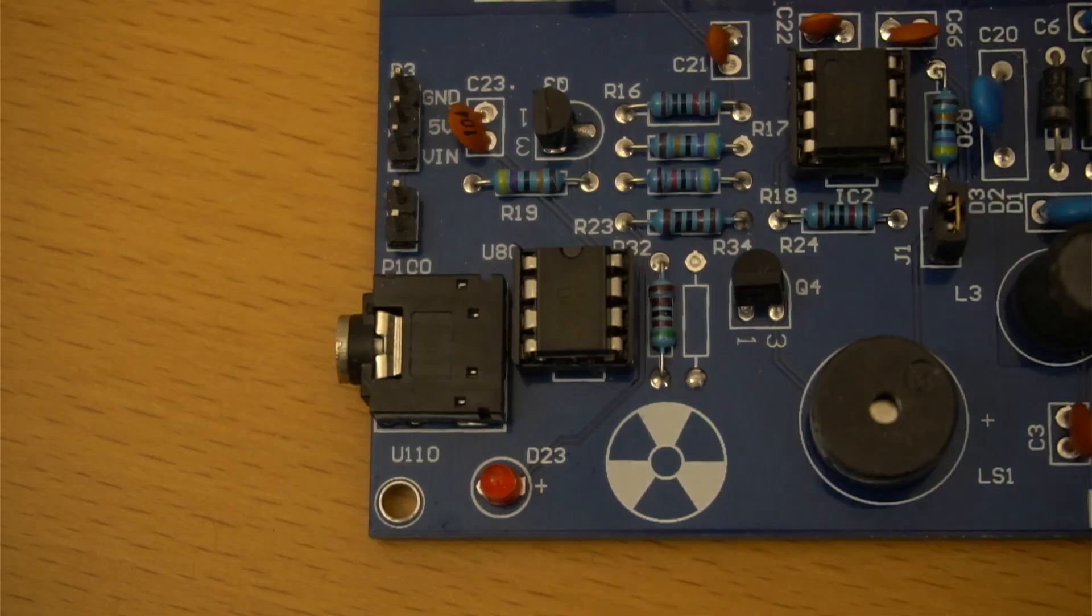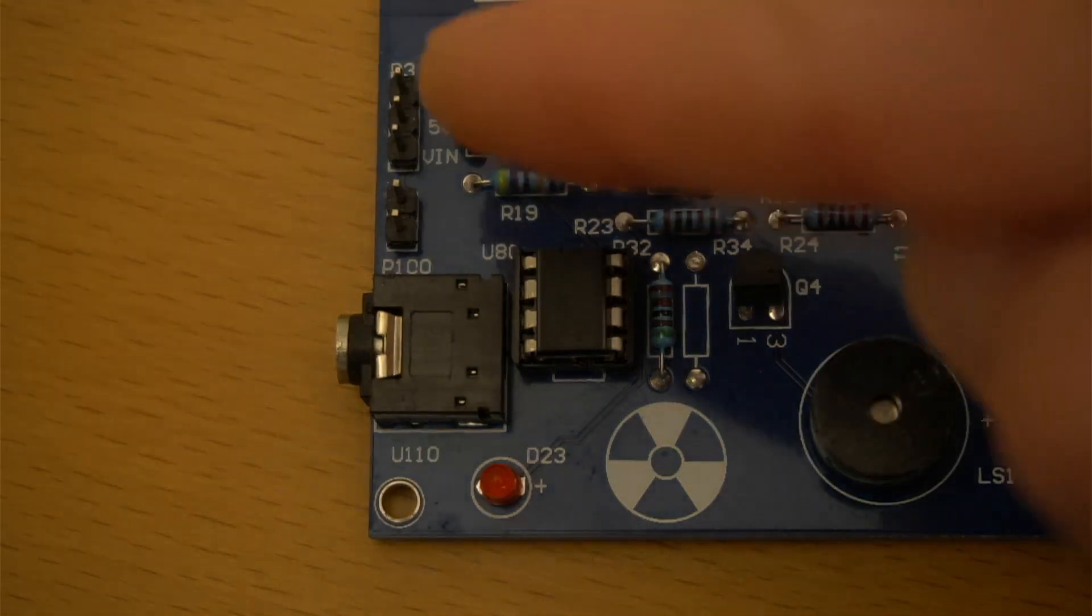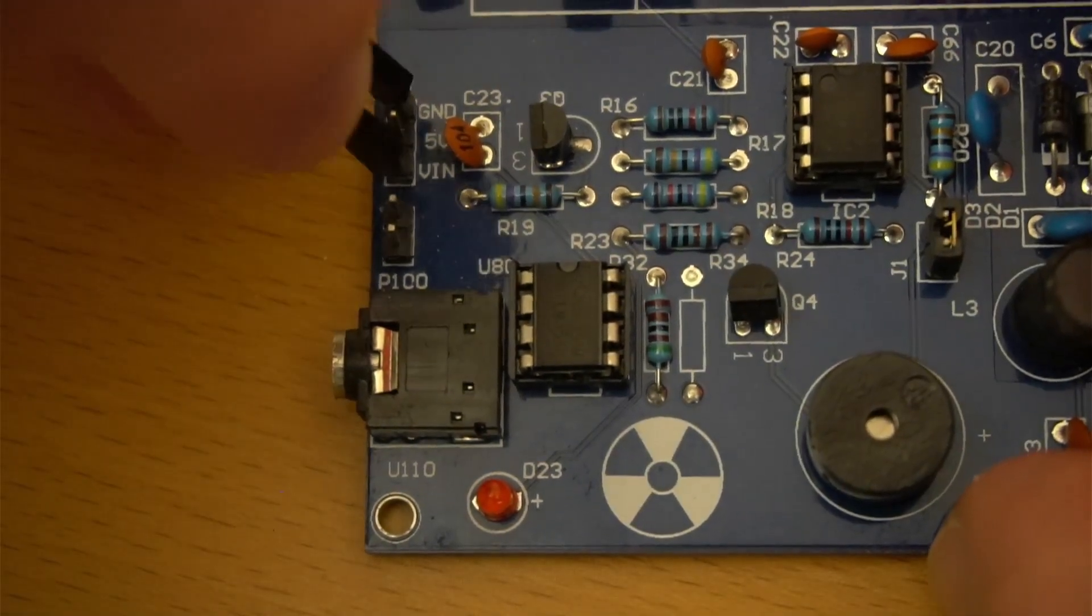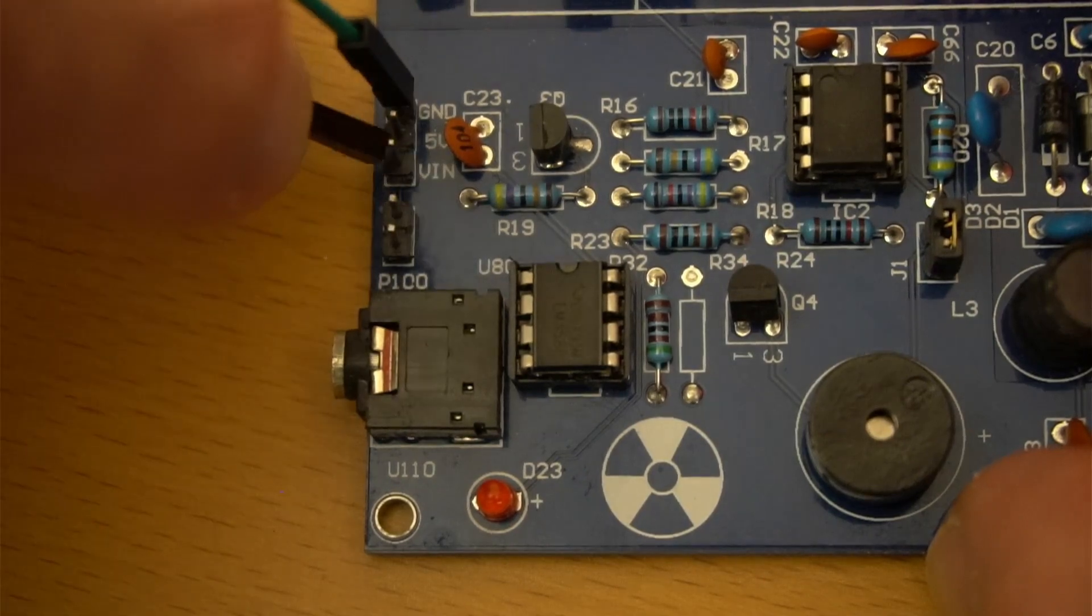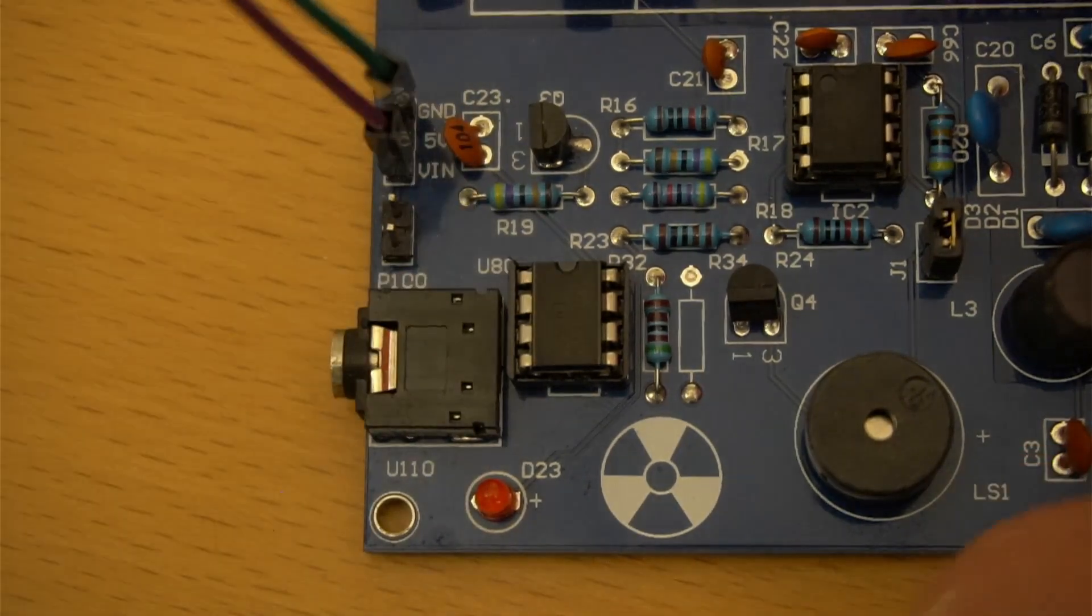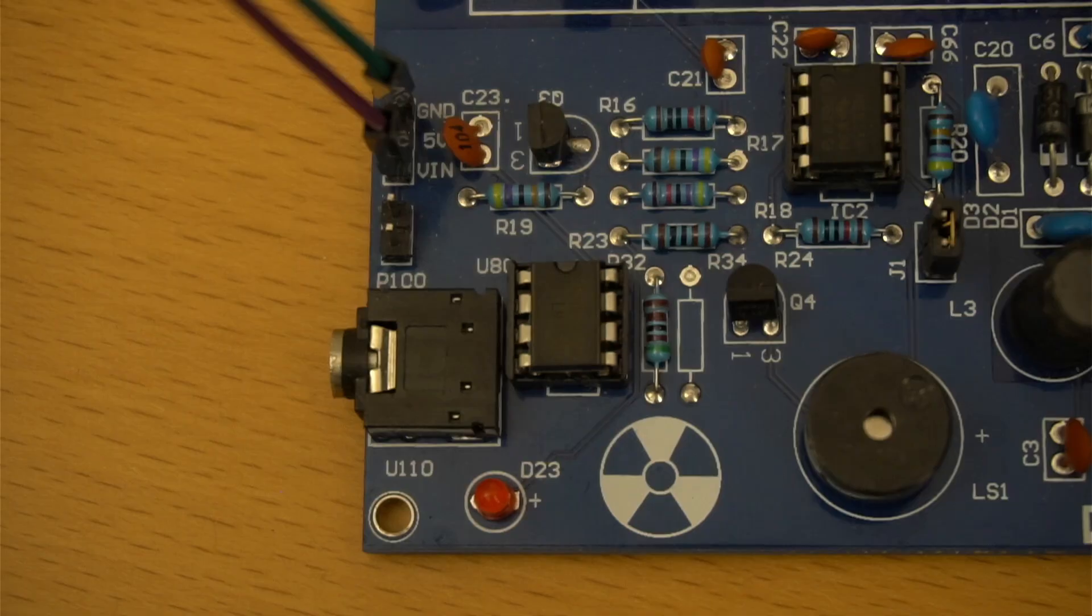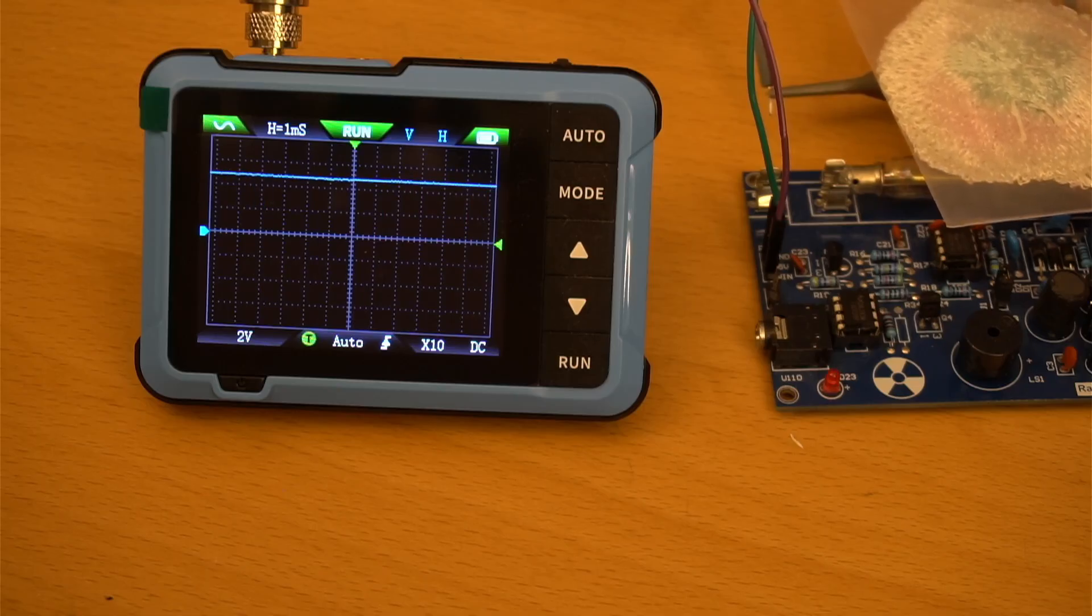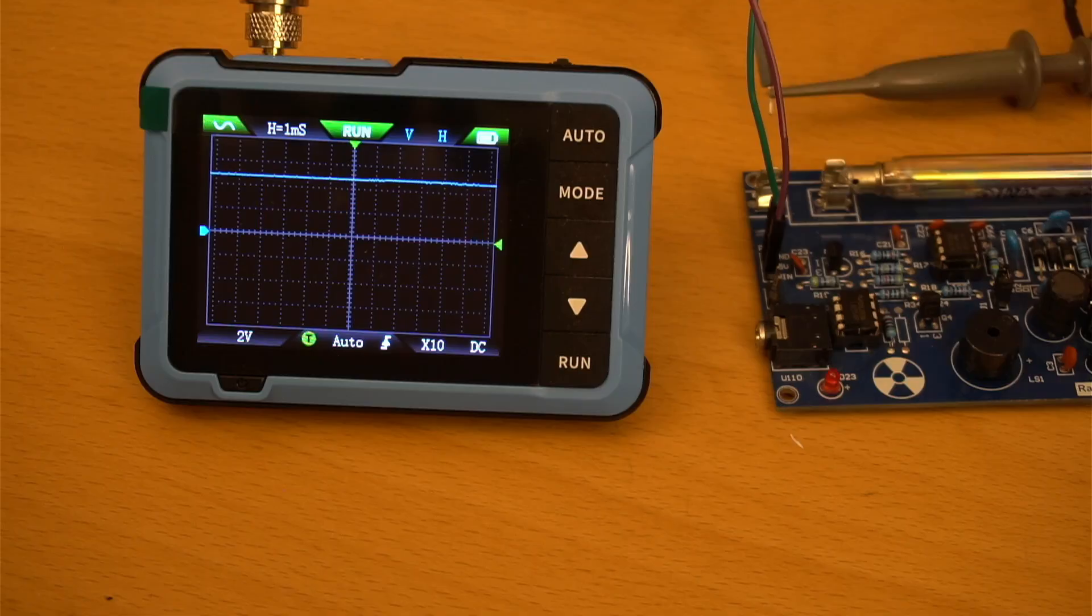However, this pin on the detector board marked VIN provides a square wave output, basically a pulse that goes logic low whenever there's a radioactive detection, or chirp. If we connect an oscilloscope to these pins, we can observe the primitive data waveform.